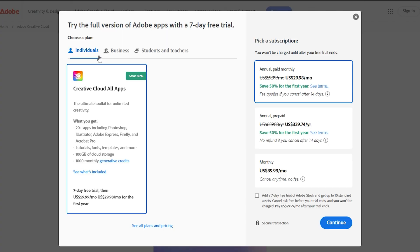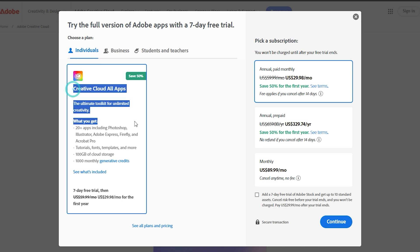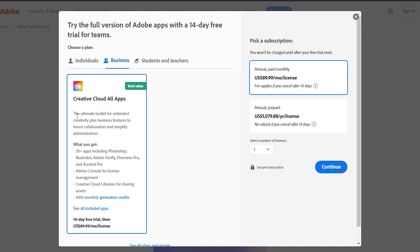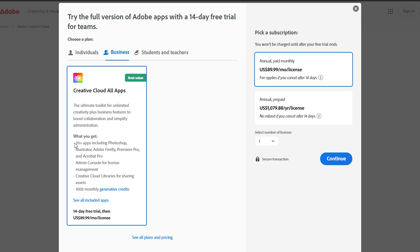Once you're logged in, look for the free trial or Creative Cloud section. You'll see options for different trials, either 7 days for the individual plan or 14 days if you select the business plan. Pick whichever one works best for you.